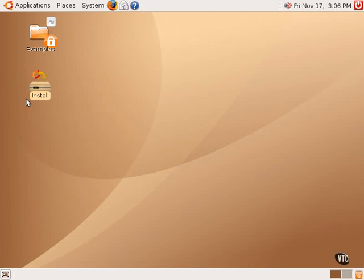And the install icon will be gone because Ubuntu Linux has been installed at that point. The icon and that program are no longer needed. There are also maybe some other minor changes, but basically it should be about the same as what you see now.